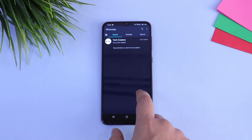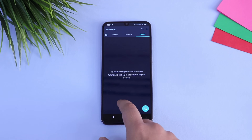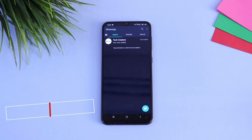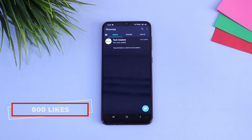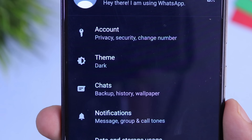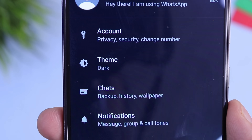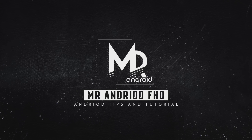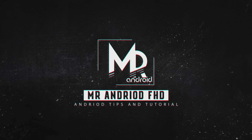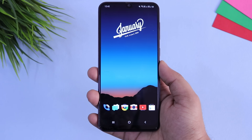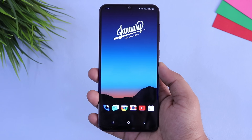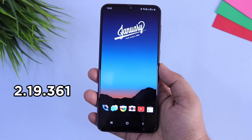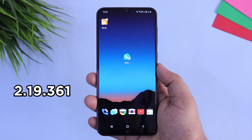Make sure you guys watch this video till the very end because you need to follow some crucial steps so that you can enable dark mode in your official WhatsApp. To get dark mode in your official WhatsApp application, you need to have a specific WhatsApp beta version running in your device, which is version 2.19.361.